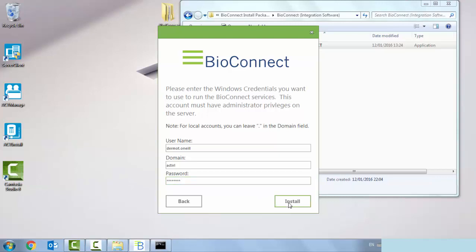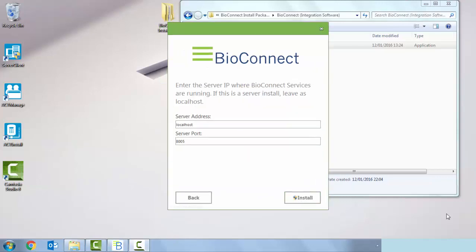The next screen is prompting us to enter the server IP where the bio connect services are going to run, and this is the server install. Leave as localhost. We're going to leave it as localhost and the server port as 8005. We're going to click install.